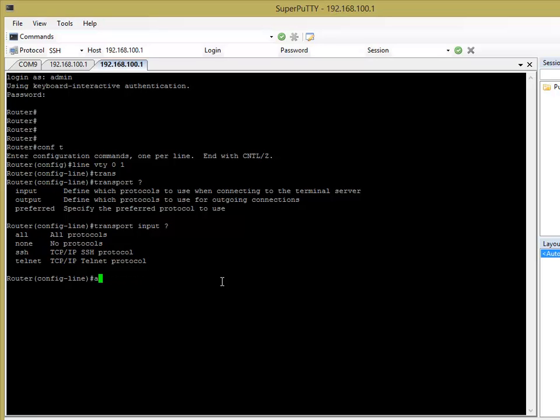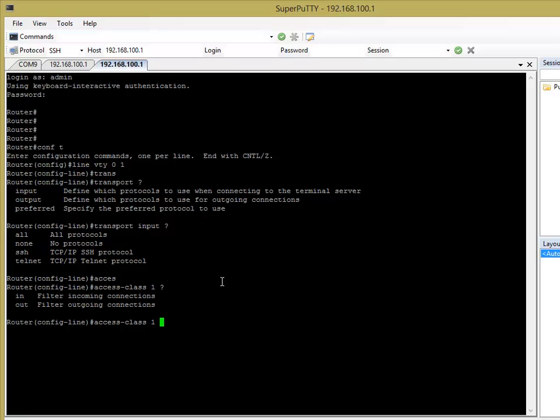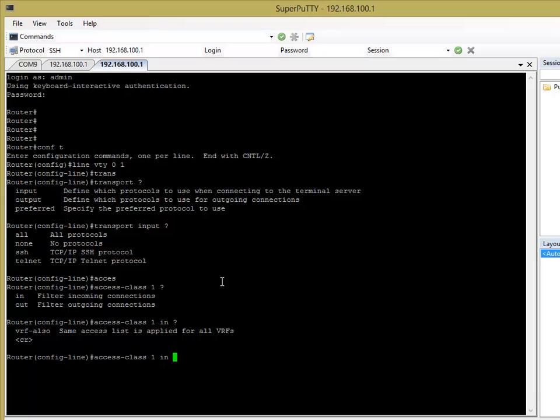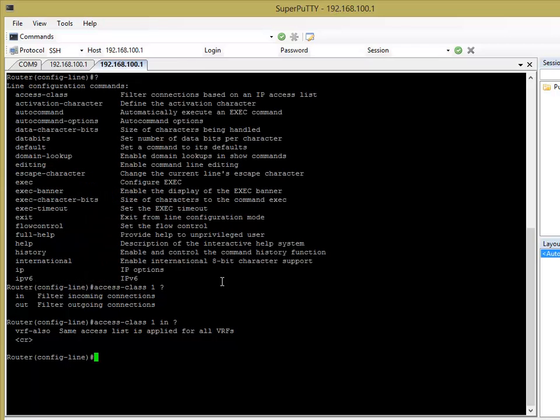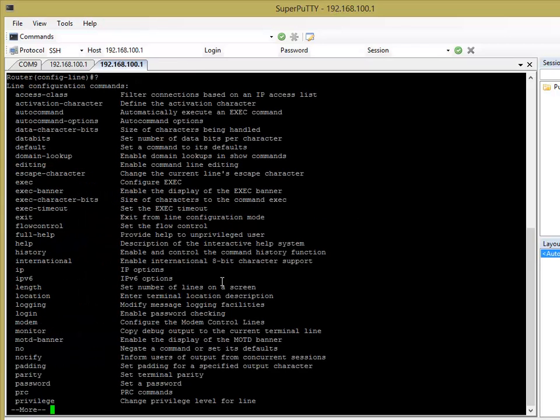The other thing you can do is you can apply an access list using the access class command. And then you reference your access list, whatever number it is, and inwards. You want to filter inwards. And then don't worry about VR or FL, sorry. So basically you can create an access list. You can say that a standard access list. You can just list the source addresses that you want to allow. And it will only allow those source addresses to the VTY lines. And from a security standpoint, it's obviously very good. Because you don't want anyone having access to the VTY lines.